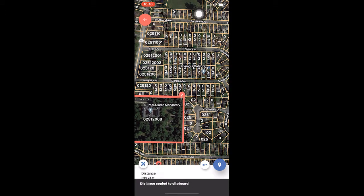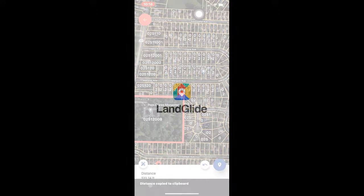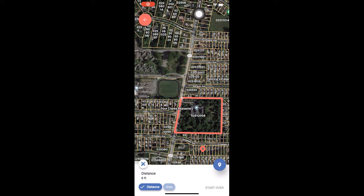Now that we've mastered distance, let's move on to measuring area and perimeter. Once you have the measurement tool open, we will start our area measurement the same way we started our distance measurement. Line your crosshairs up with the starting point of your perimeter and tap the point drop icon.